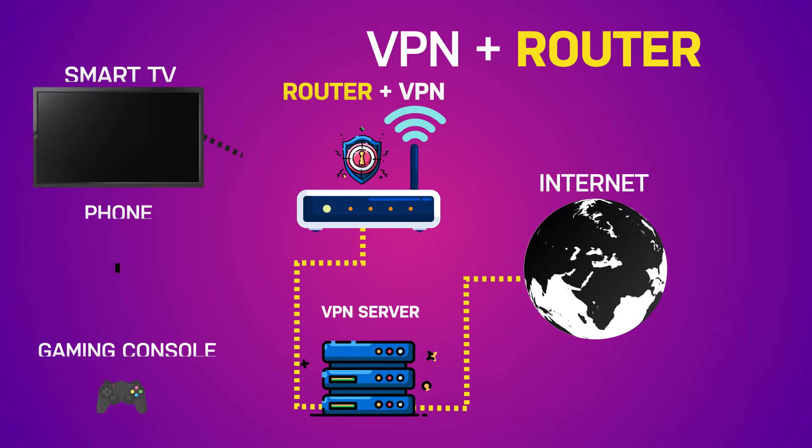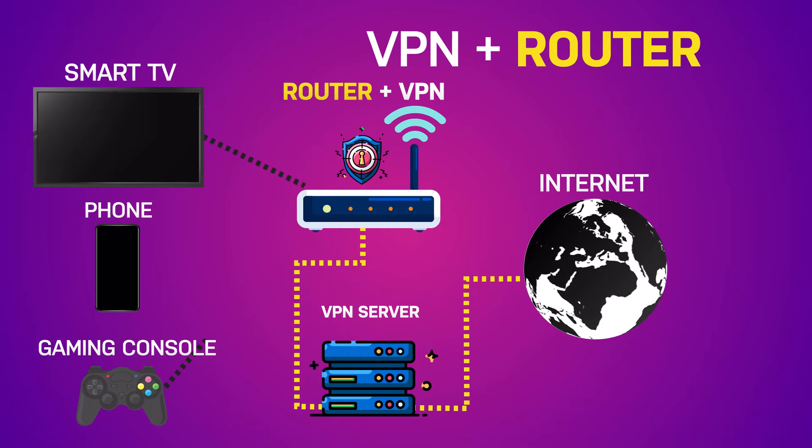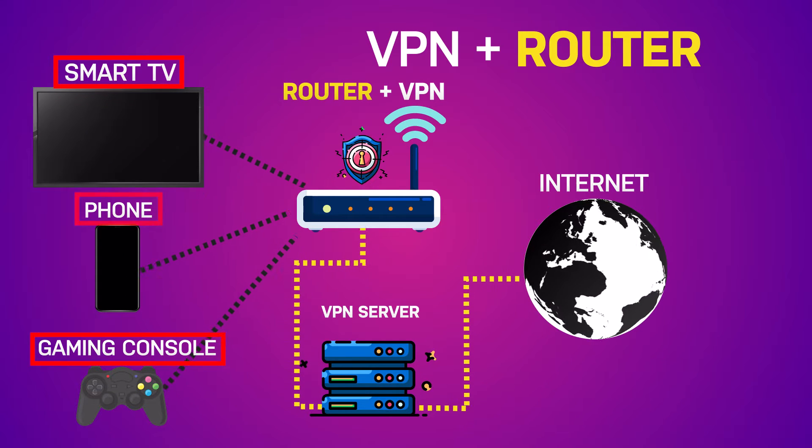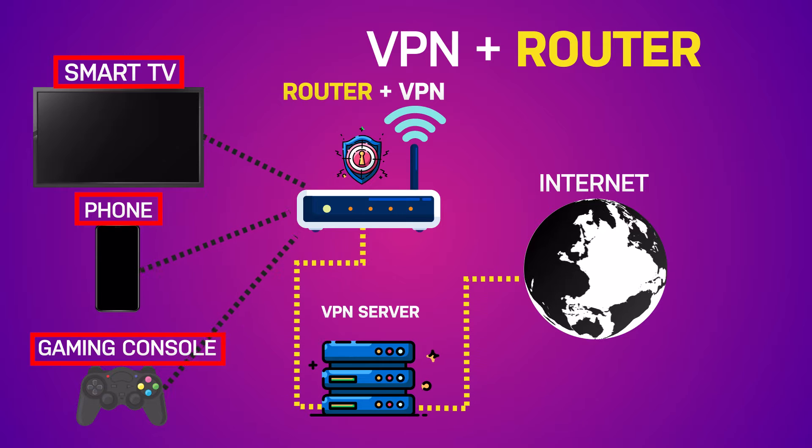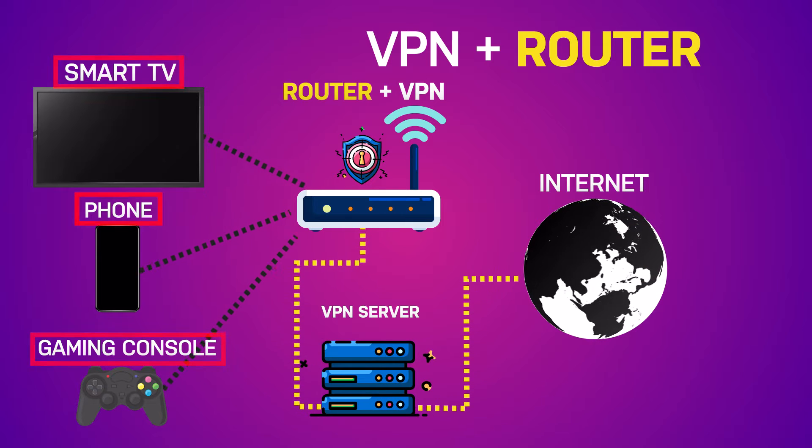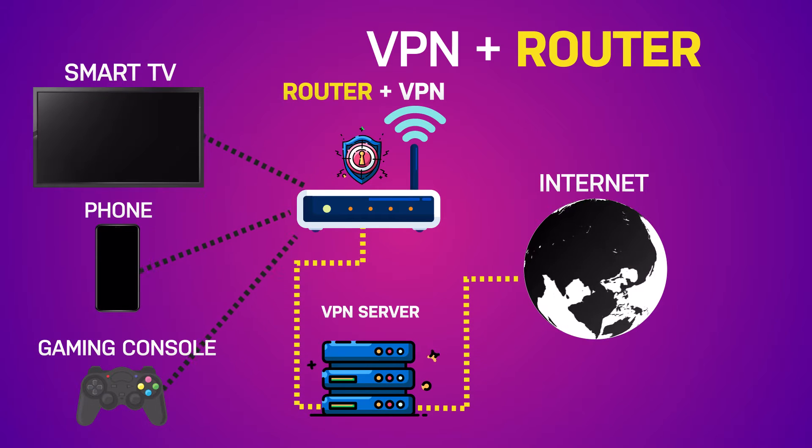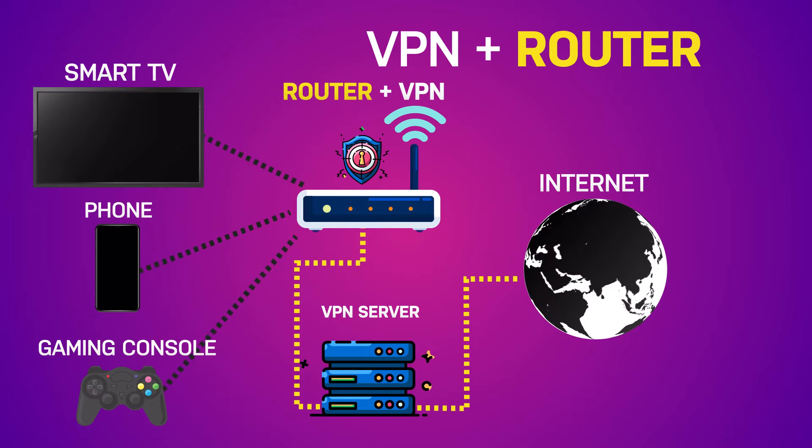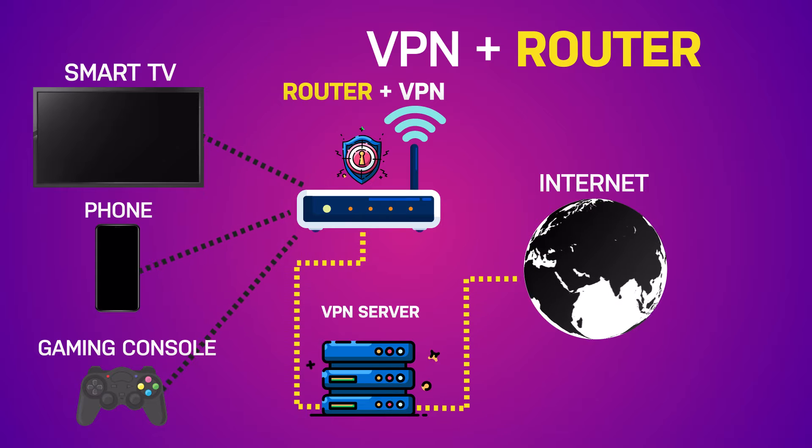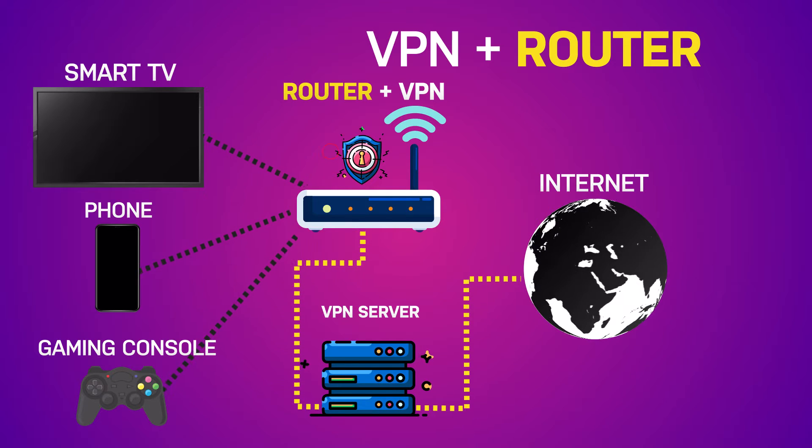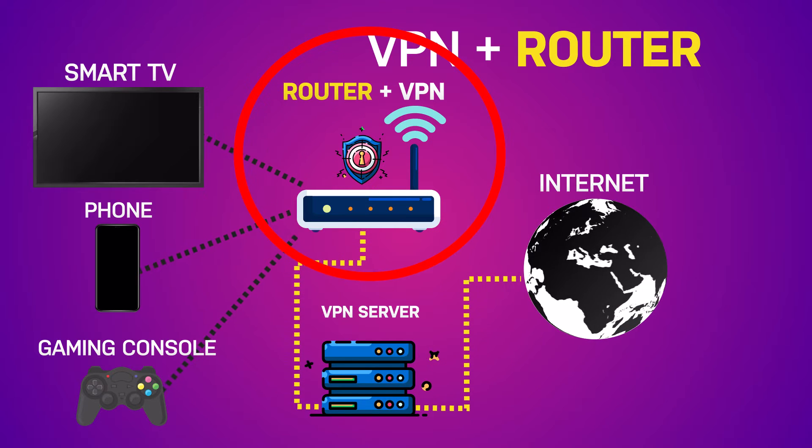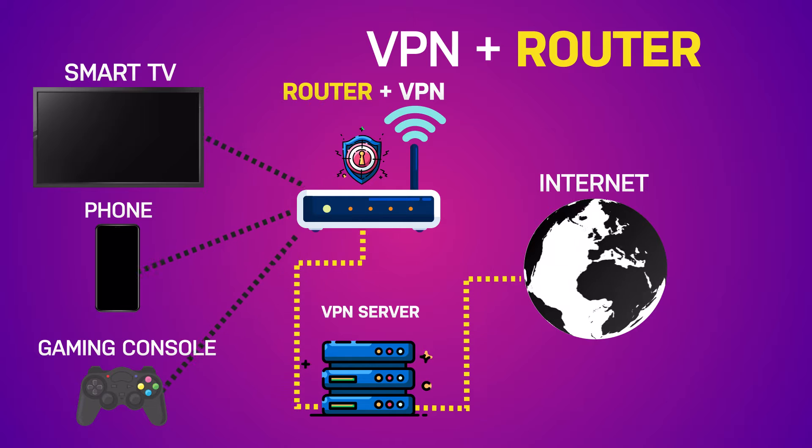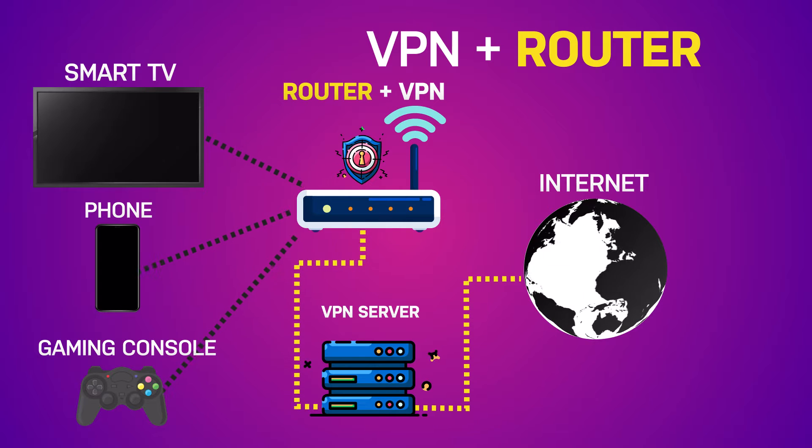Are you unable to install a VPN on your smart TV, gaming console, or any other device that connects to the internet? Or do you just want to ensure that everything in your home that goes online is protected by a VPN? The easiest solution is to install a VPN on your router. VPNs offer incredible benefits.